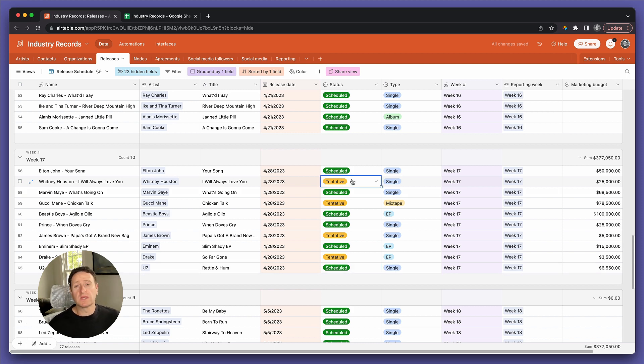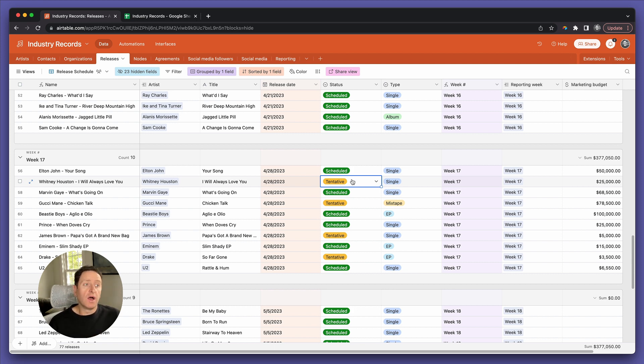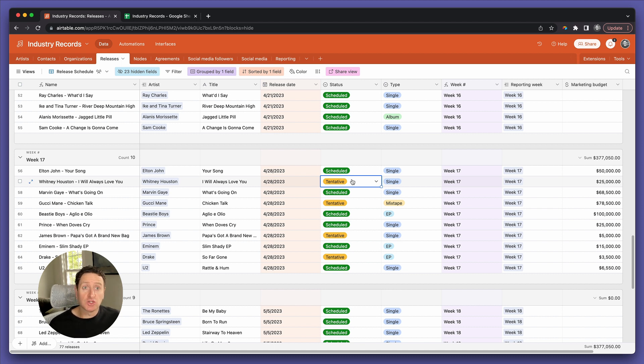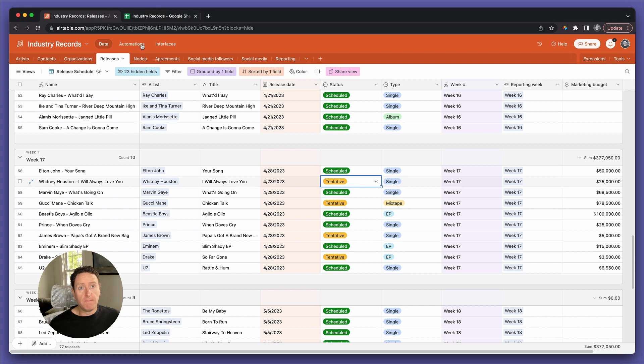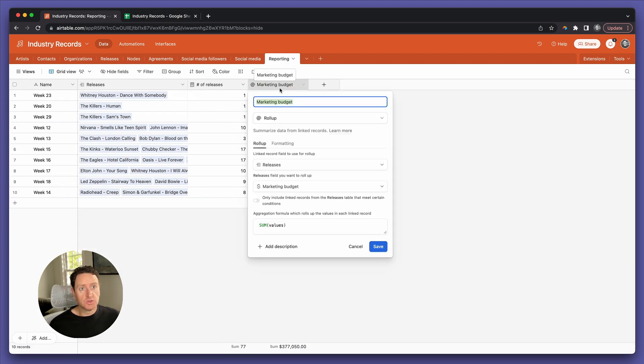We certainly don't really care about the ones that are tentative. If they're not actually coming out, then we don't need to report on the total value of that marketing spend because chances are it's not actually going to be spent.